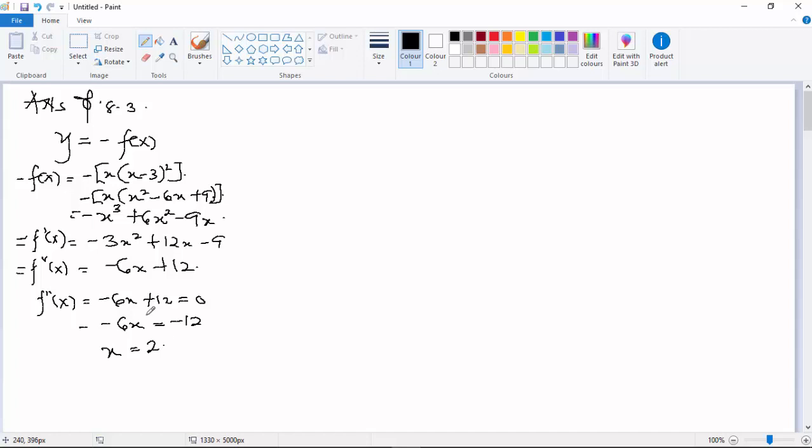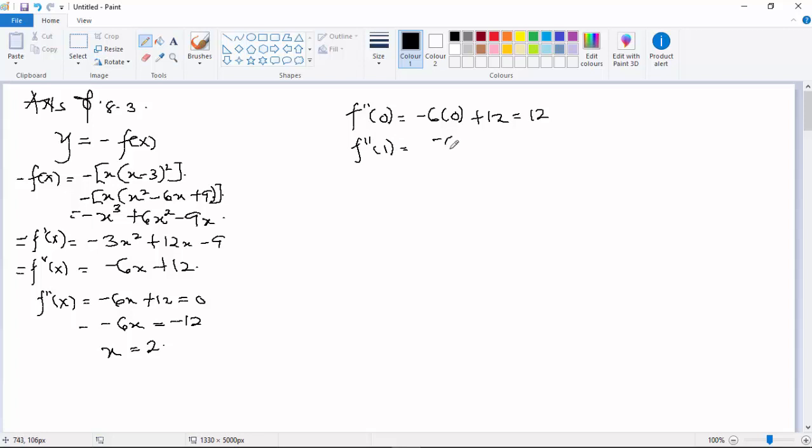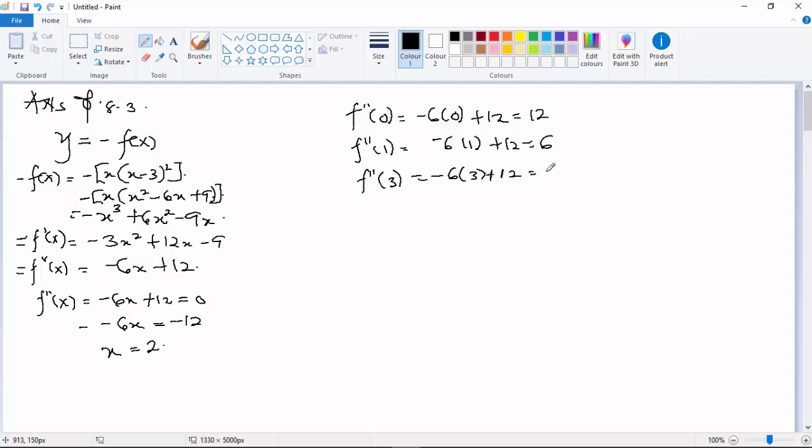We evaluate the second derivative at test points. f''(0) = -6(0) + 12 = 12, f''(1) = -6(1) + 12 = 6, and f''(3) = -6(3) + 12 = -6.